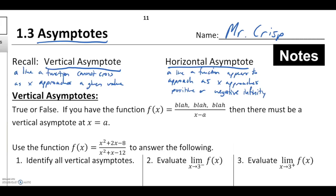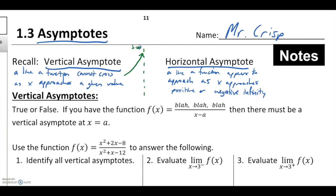For a vertical asymptote, what we're looking at is a line a function cannot cross as x approaches a given value. Generally we draw these as dotted lines to signify they're not actually part of our function, and our function might turn toward positive infinity to avoid it, or it might turn toward negative infinity to avoid it.